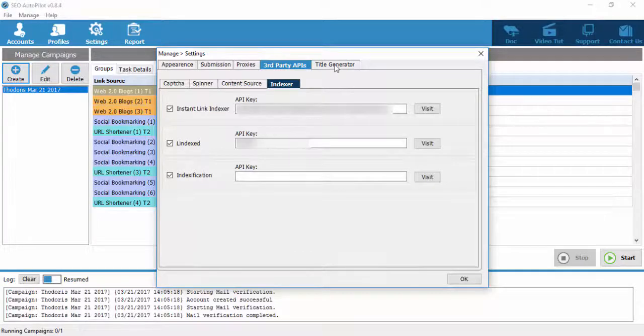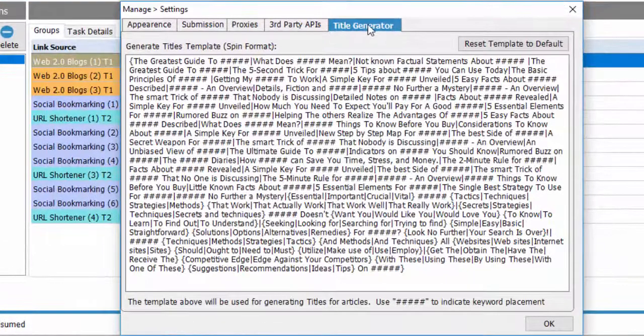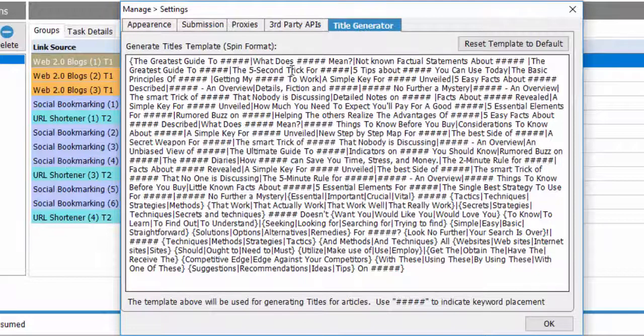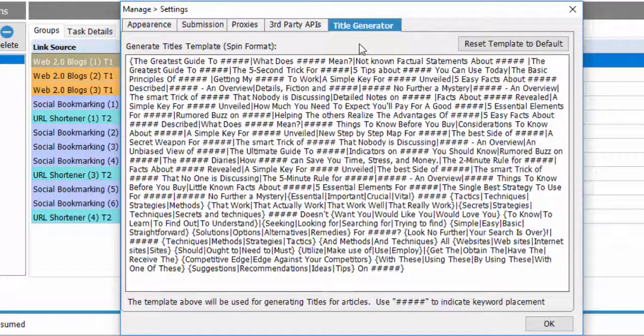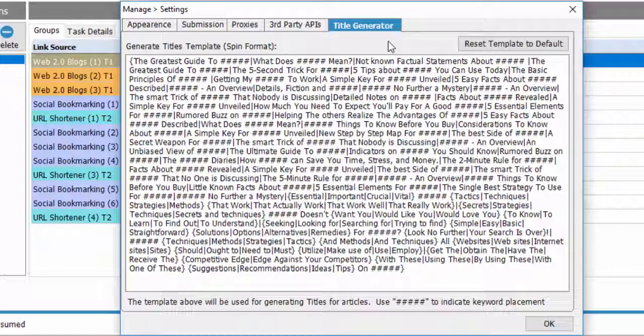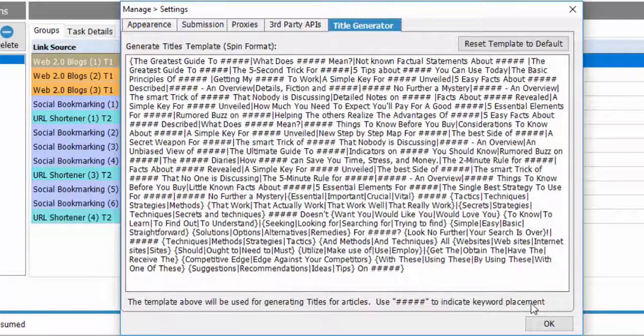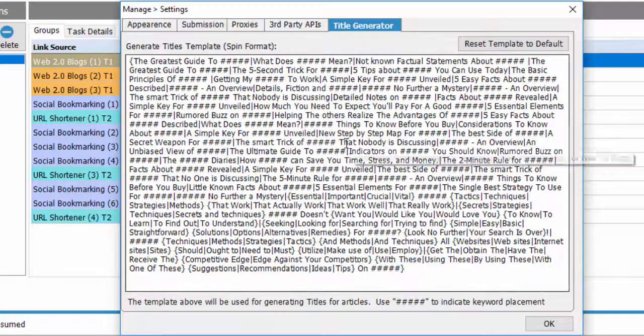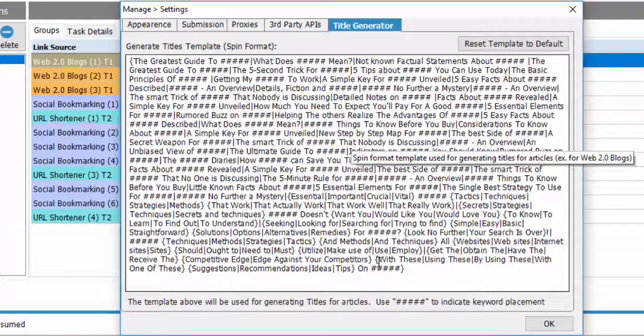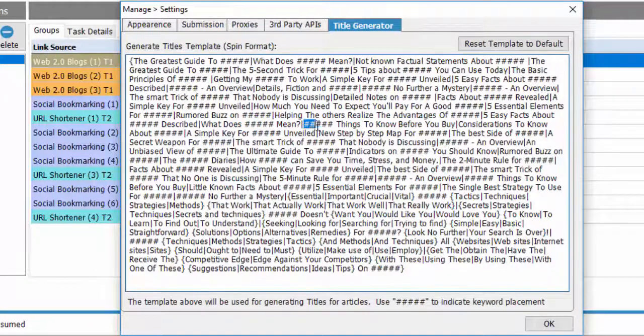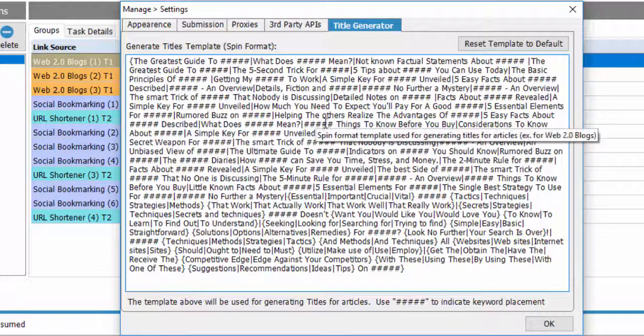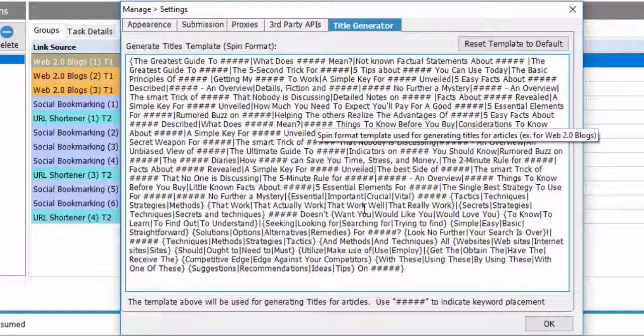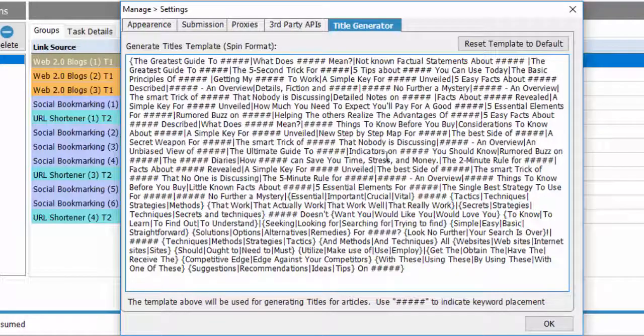The last main tab is Title Generator. SEO Autopilot software uses this field in order to create post titles at various link groups such as Web 2.0s and Social Bookmarkings. You can always place your own spun file with your titles by adding five hashtags where you want your keywords to appear, exactly as it is displayed on the SEO Autopilot software default spun file.